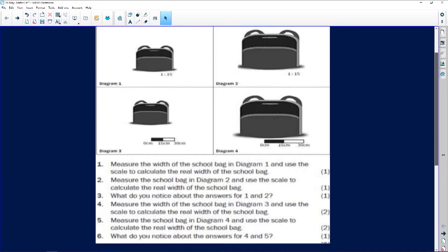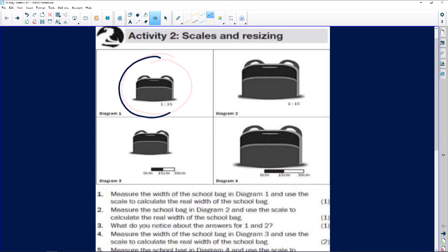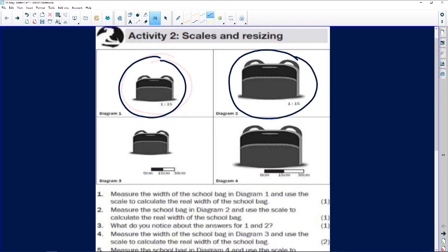We have a question from Claudia on maps and scales. Looking at the bags we've been given, there are different types of maps and scales — a small bag and a bigger bag. The great thing about this question is that we've been given both a number scale and a bar scale. The number scale says 1 is to 15, and the 1 always represents the measurement on the paper while the 15 represents the real-life unit.